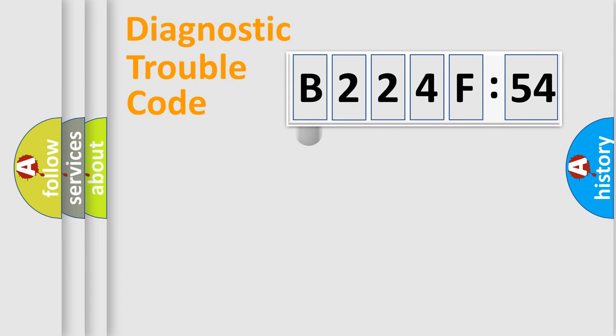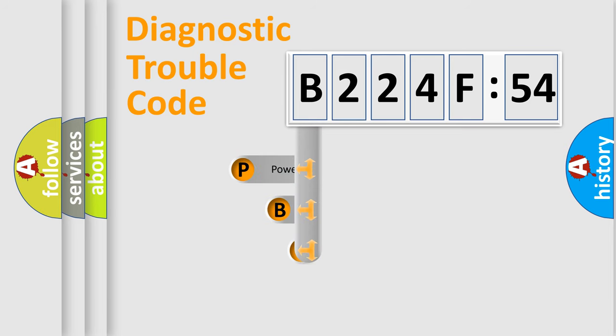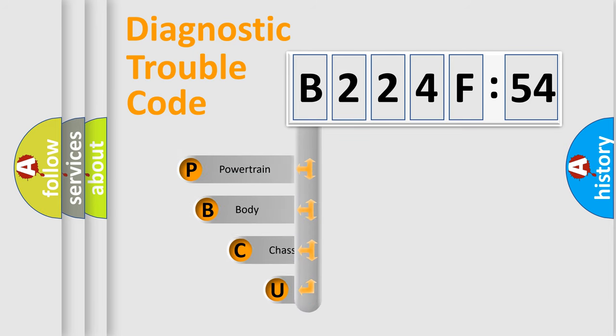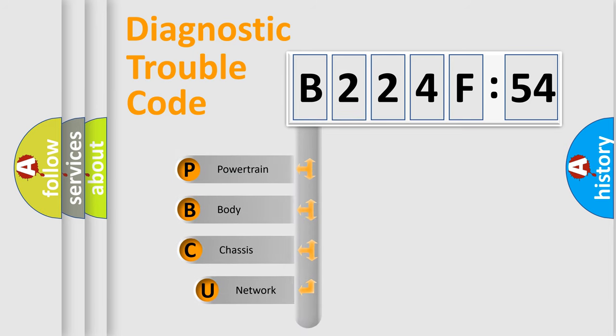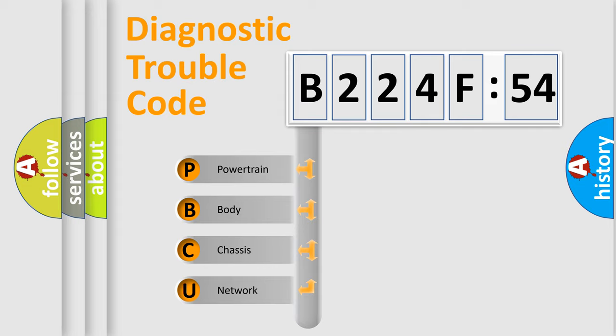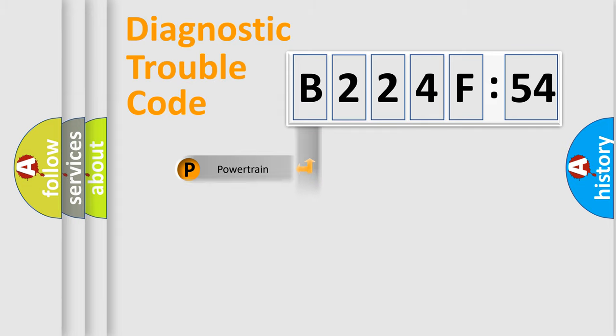First, let's look at the history of diagnostic fault code composition according to the OBD2 protocol, which is unified for all automakers since 2000. We divide the electric system of automobile into four basic units: Powertrain, Body, Chassis, and Network.